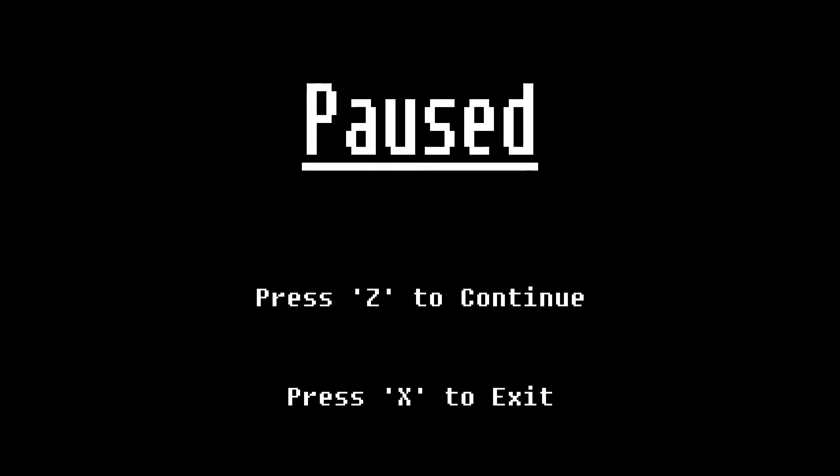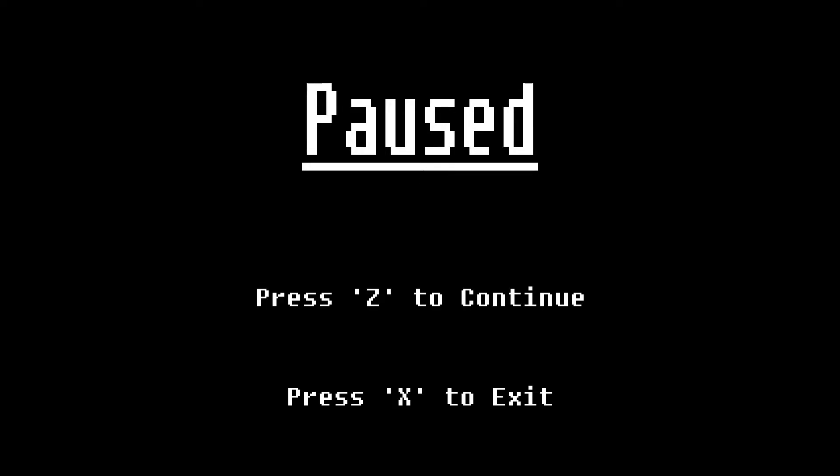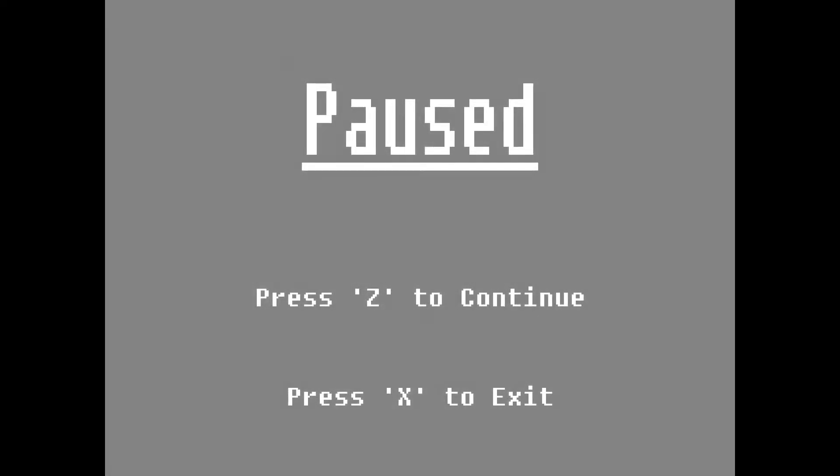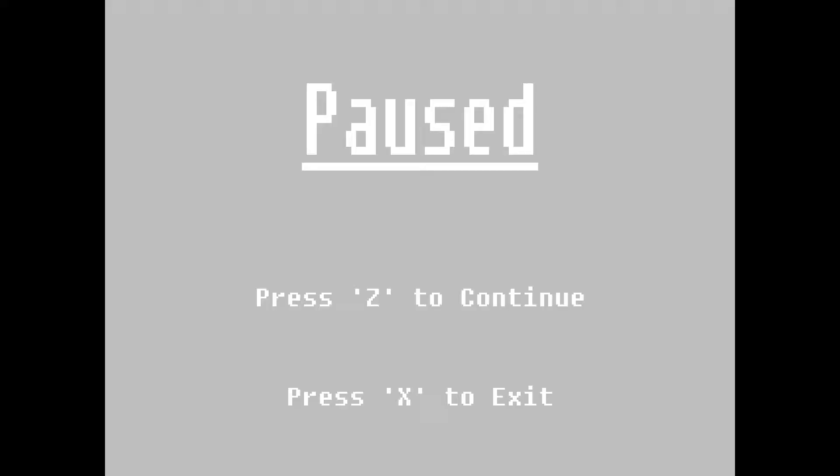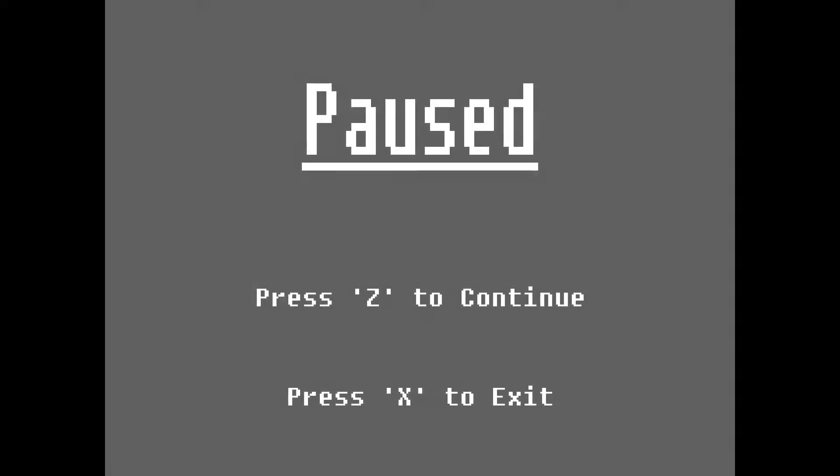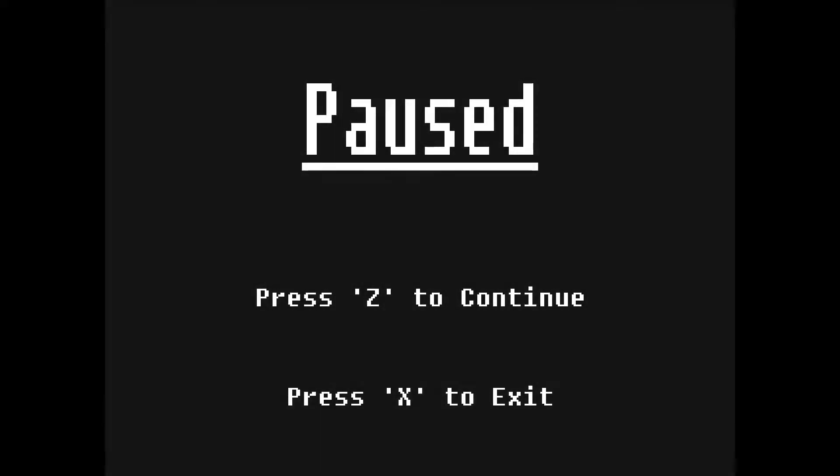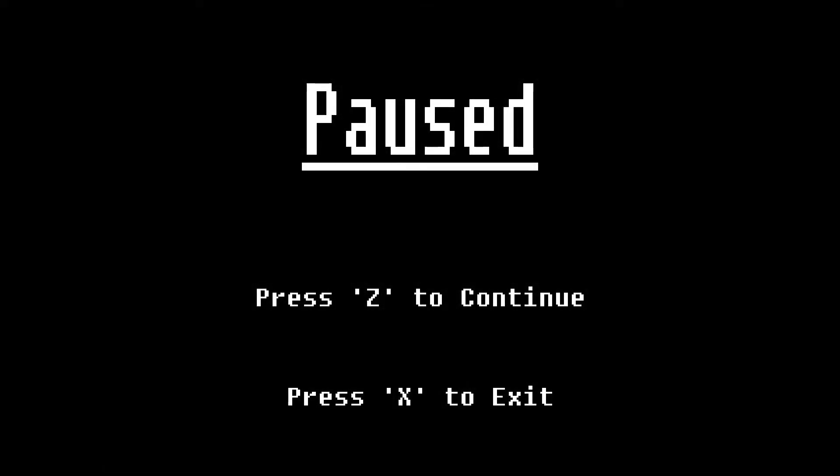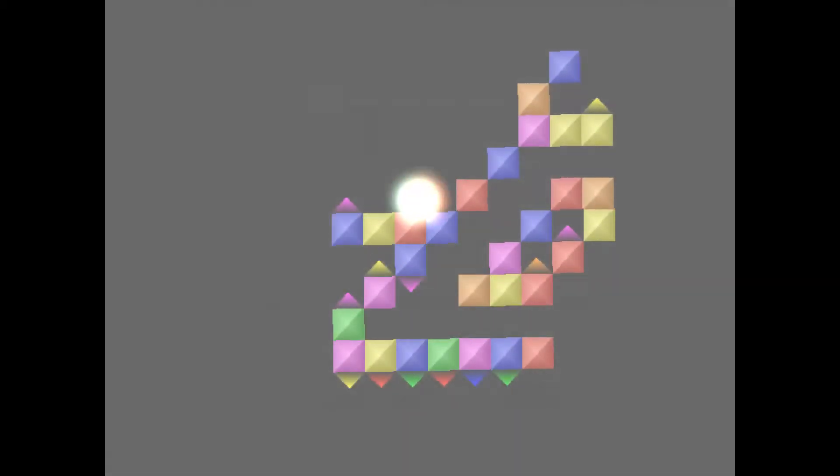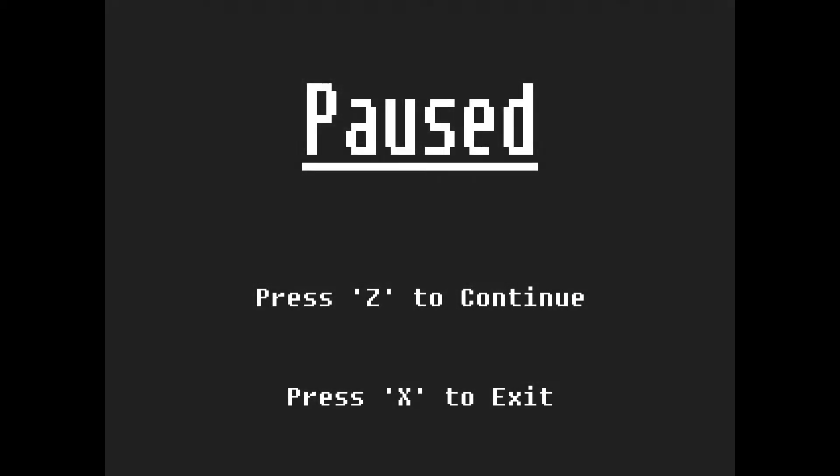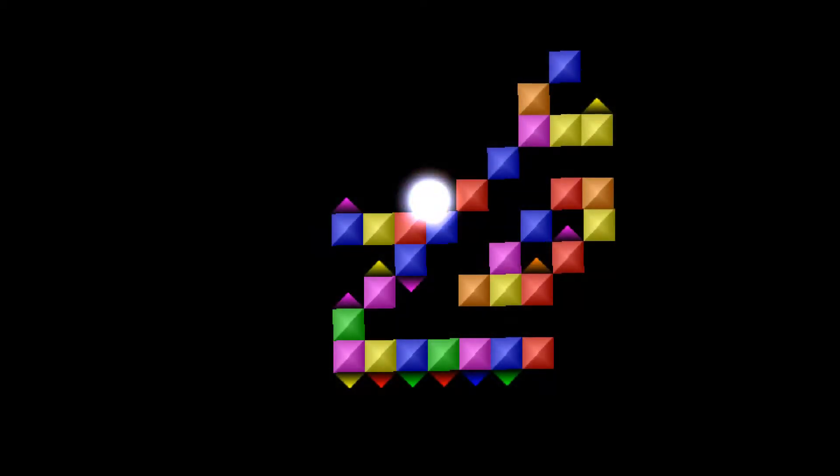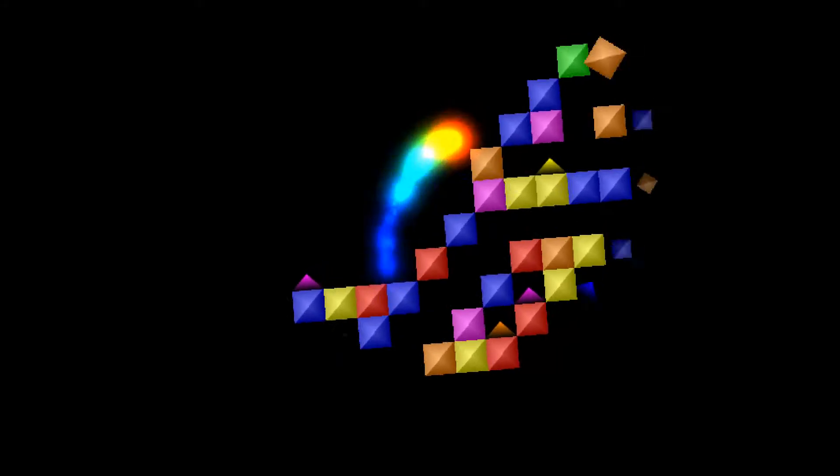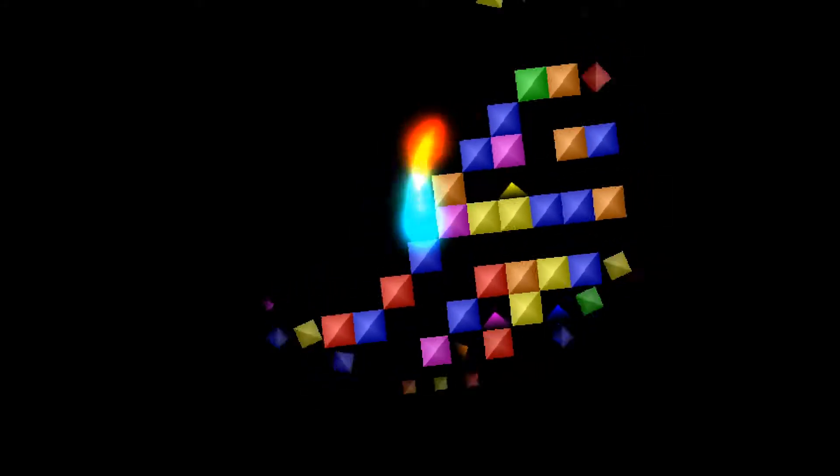When you press A on the controller, the Xbox controller, when I press A, it pauses. But if you press A again, it just keeps reloading the pause screen. And then I pressed X, cause see, it says press X to exit. And that's what I did.